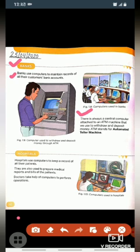Central computer ATM machine se attached hota hai jis ki help se hum log money withdraw yaani paise nikal sakte hai aur money deposit yaani paise jama kar sakte hai. ATM stands for Automated Teller Machine. ATM ki full form hoti hai Automated Teller Machine.